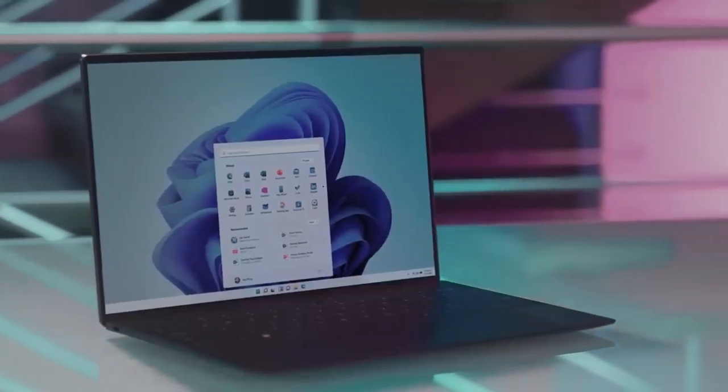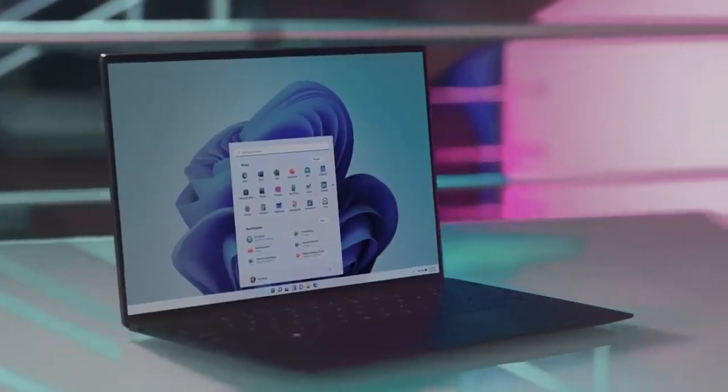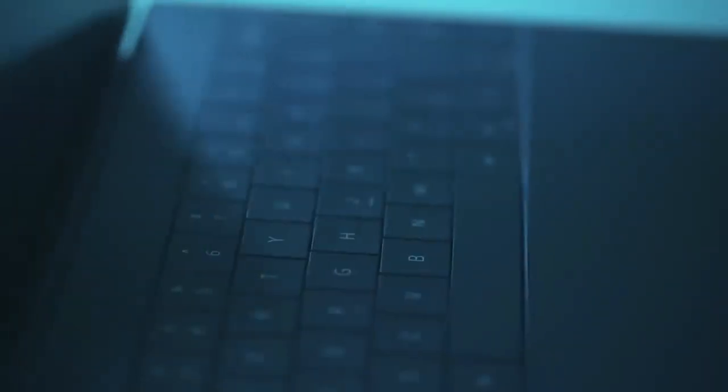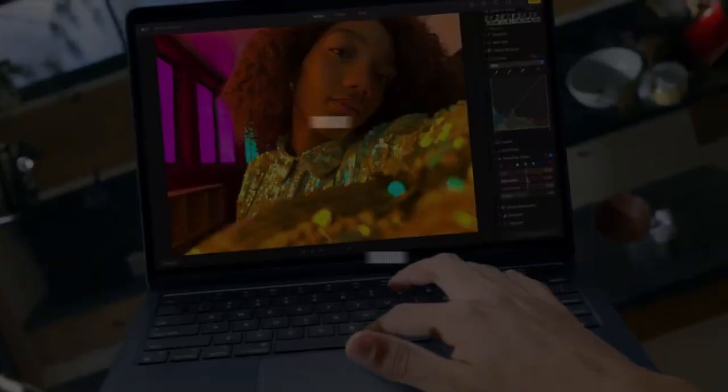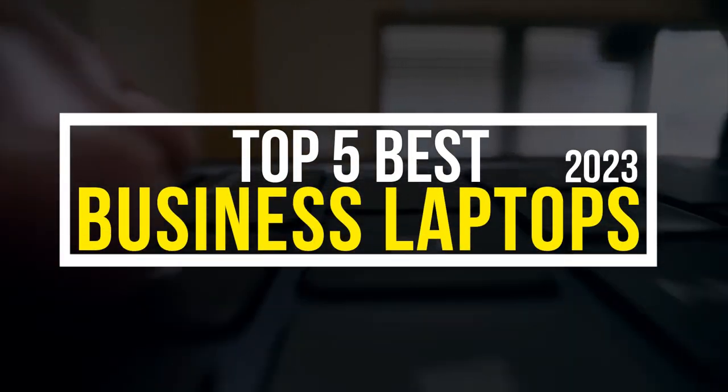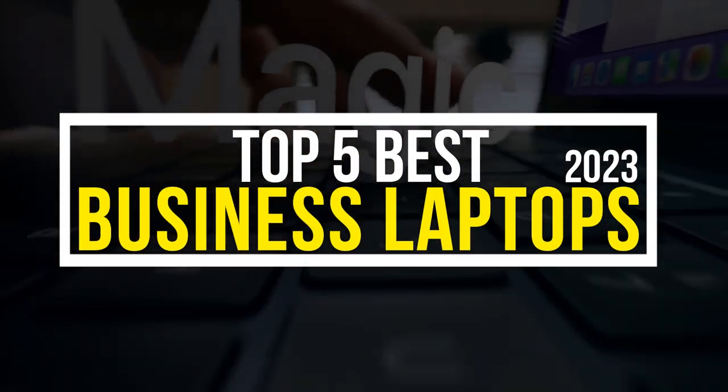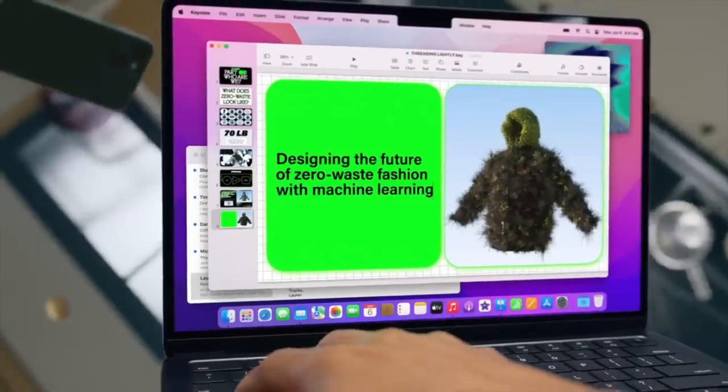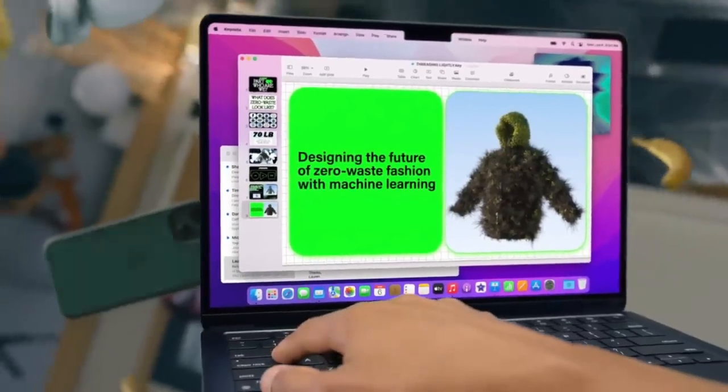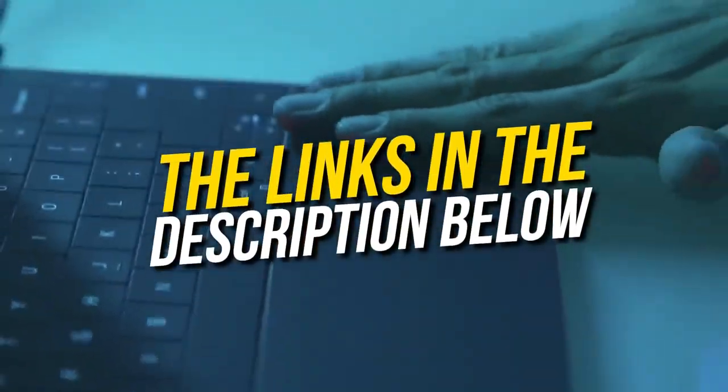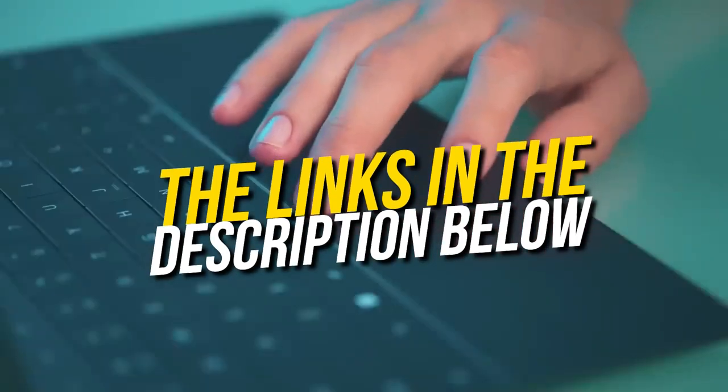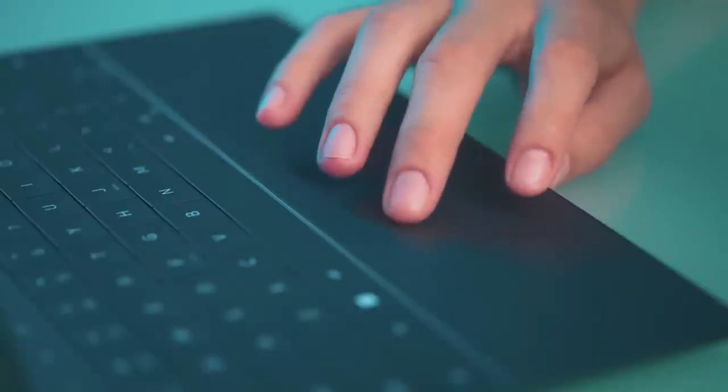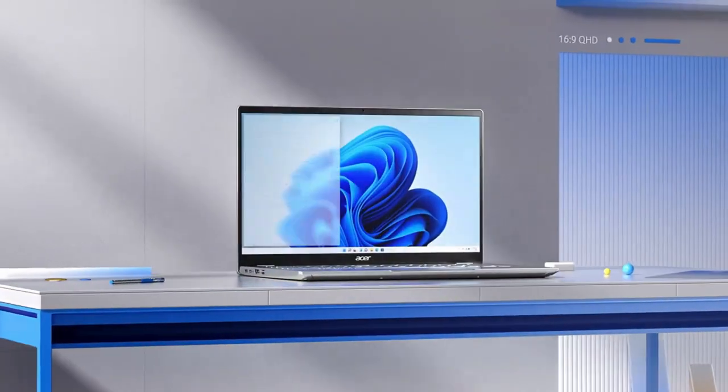Hello and welcome back to Simplify Tech. I hope you are having a great day so far. In this video, we will tell you about the top 5 best business laptops of 2023 that will give you great value and performance. All the laptops we talk about will be linked down below in the description. Without wasting any time, let's get started.